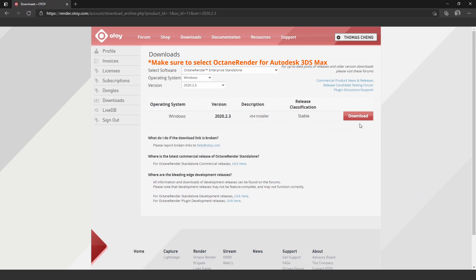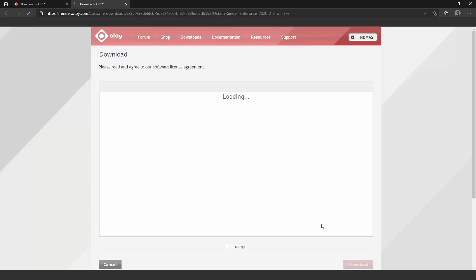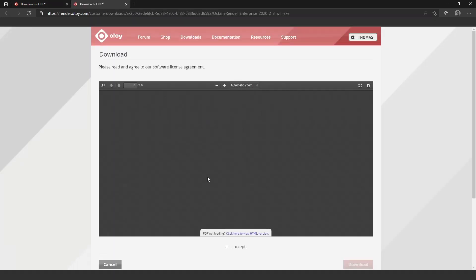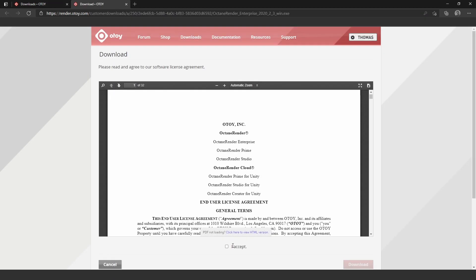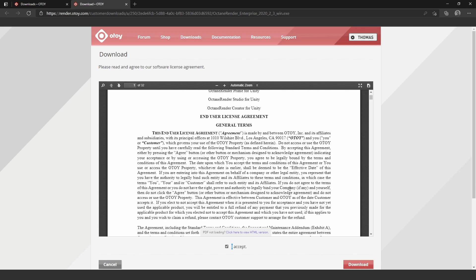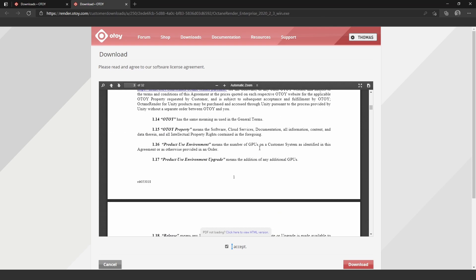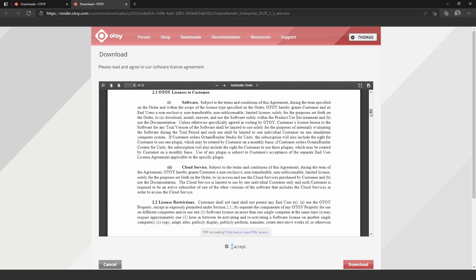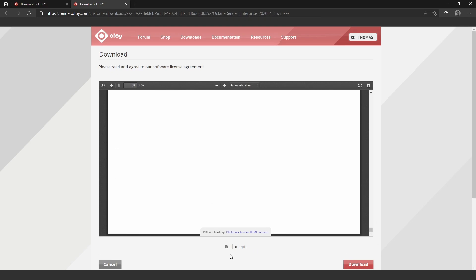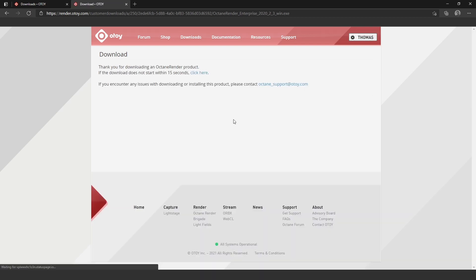And click download. Go through the agreement. Click I agree and download.